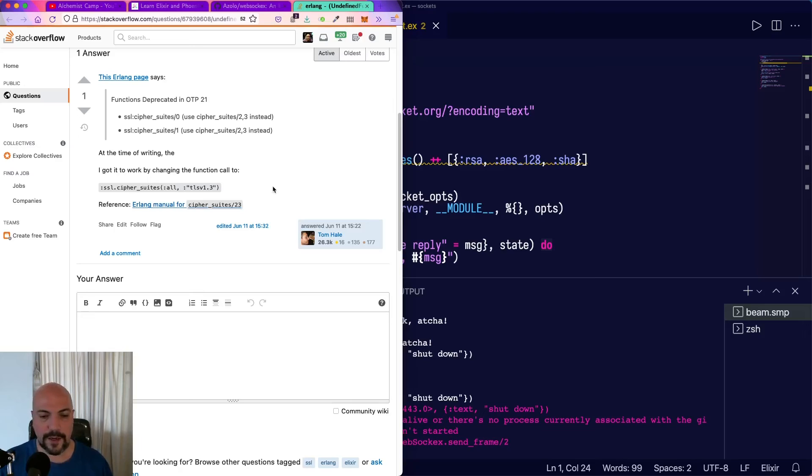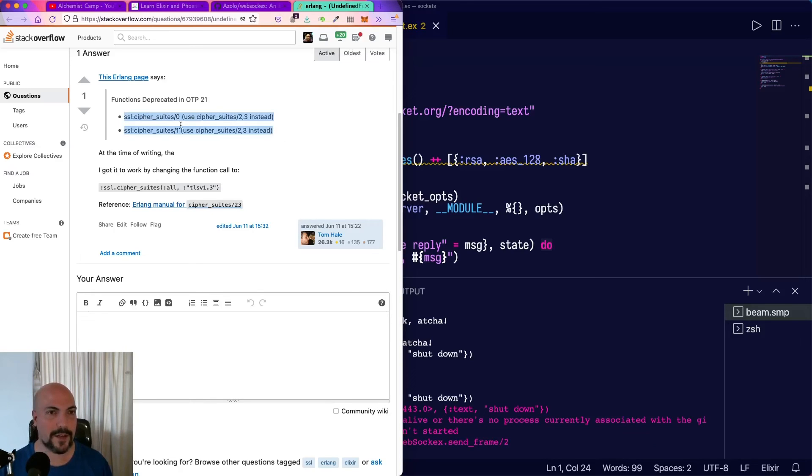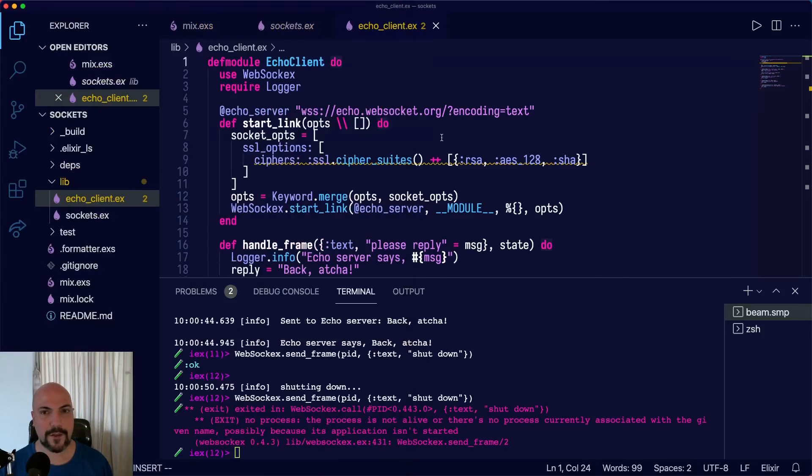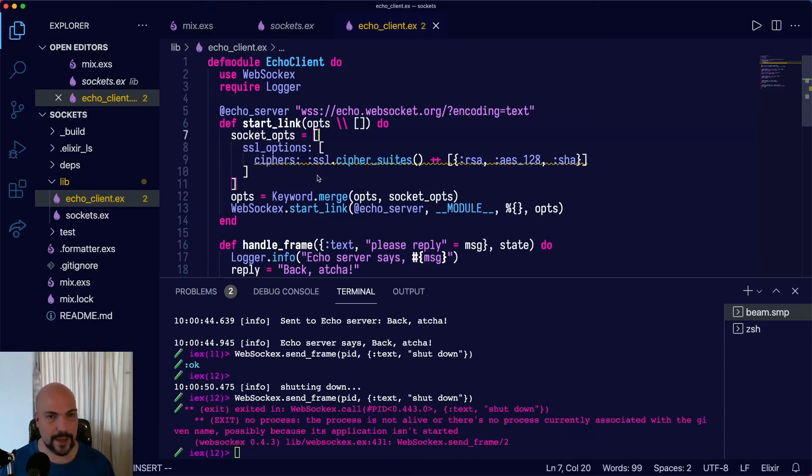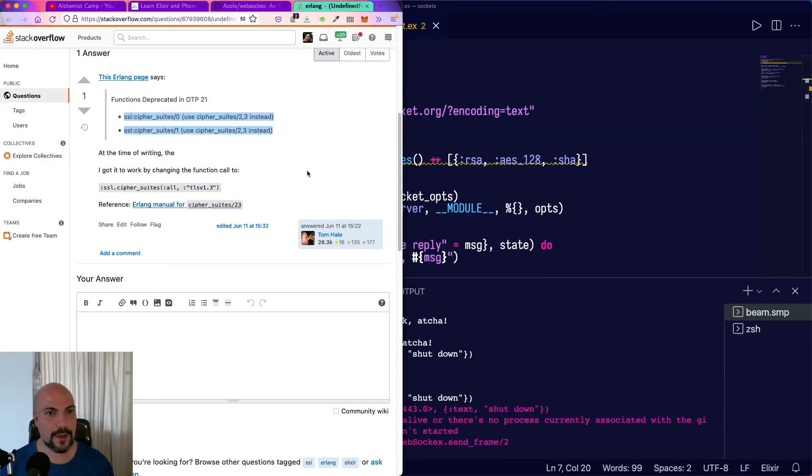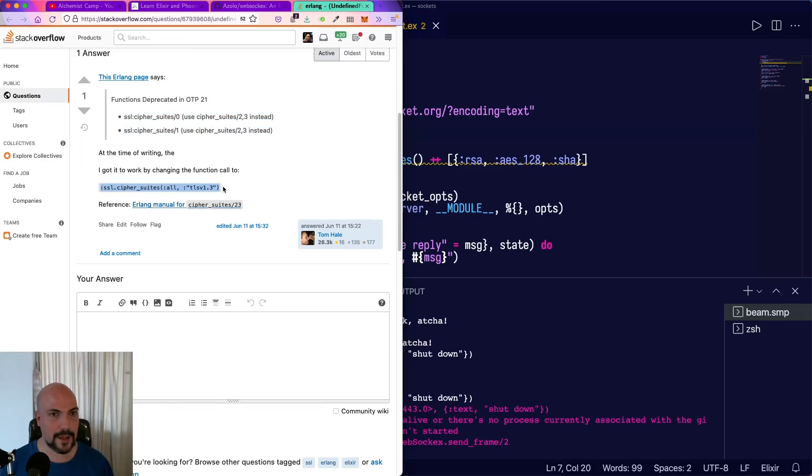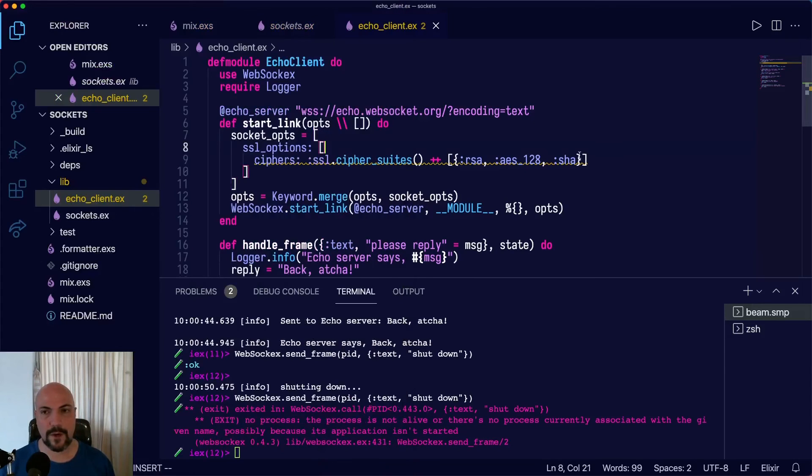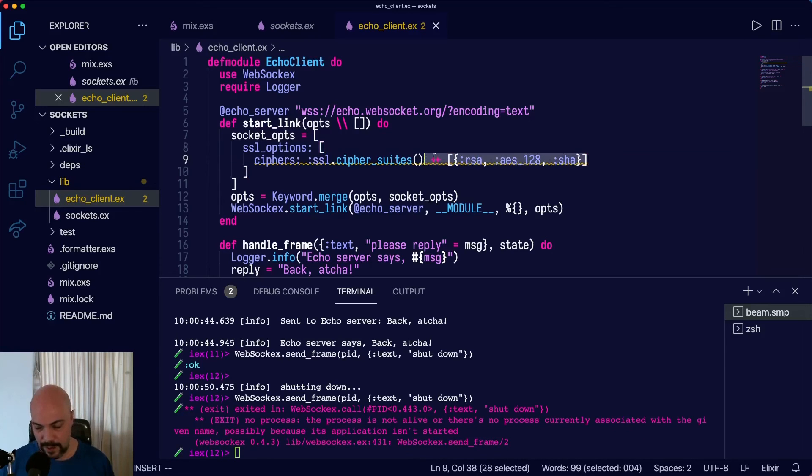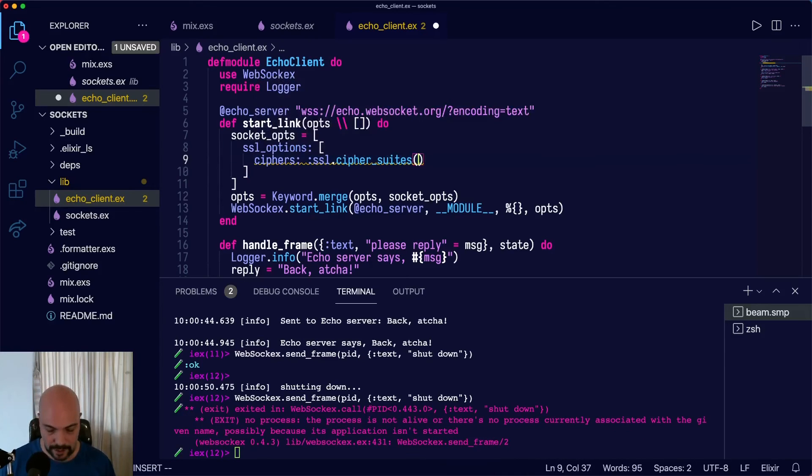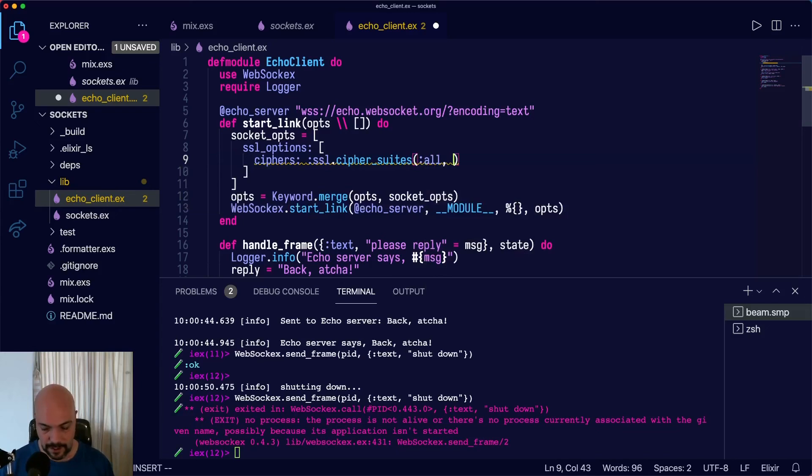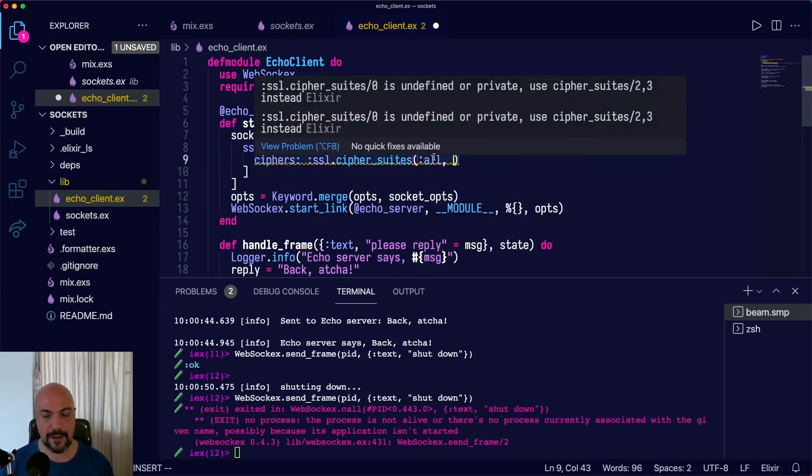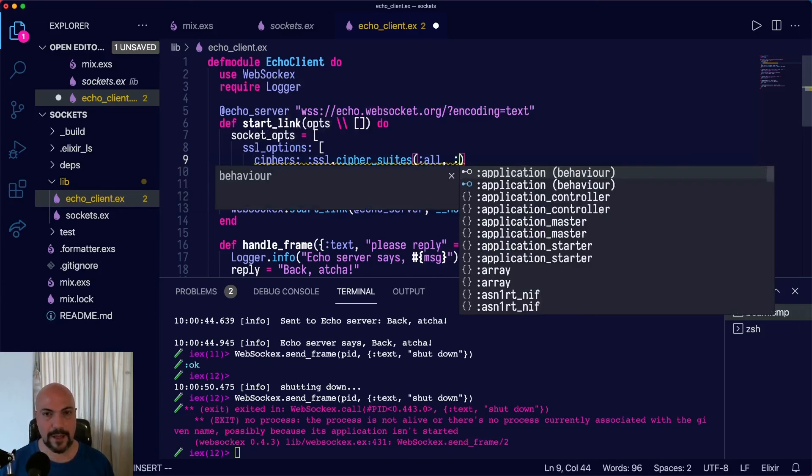Okay, it took me a little bit of time to figure out what happened here. Turns out there are some deprecations of cipher_suites, zero arity, which is what I used, and one arity. But we can get all the suites we need with all and TLS v1.2.3. So instead of manually appending the suites, I'll just pass in all and then the TLS version.